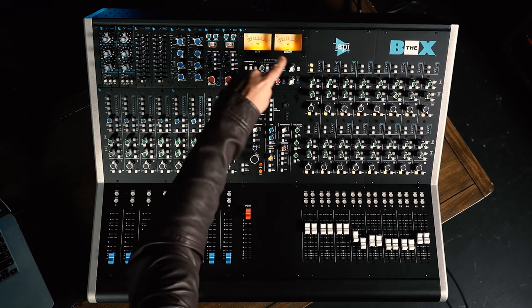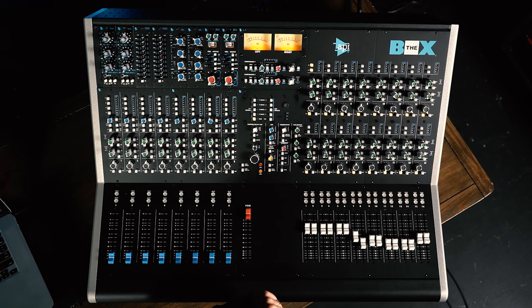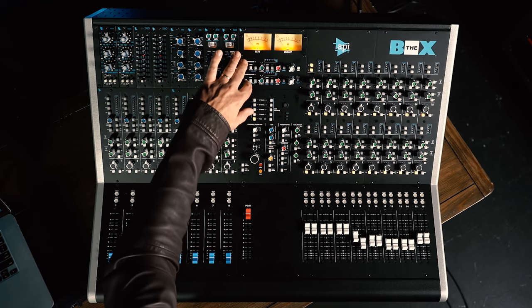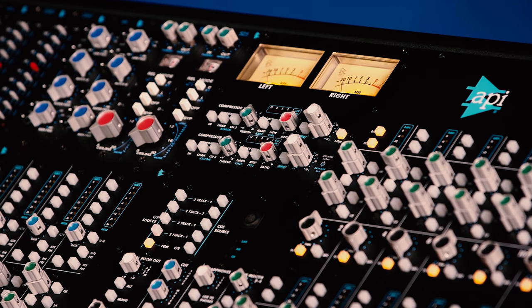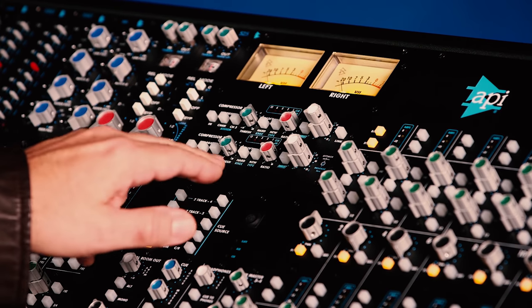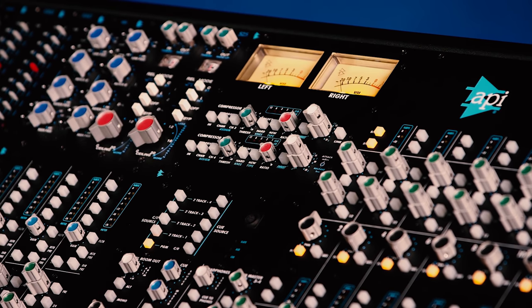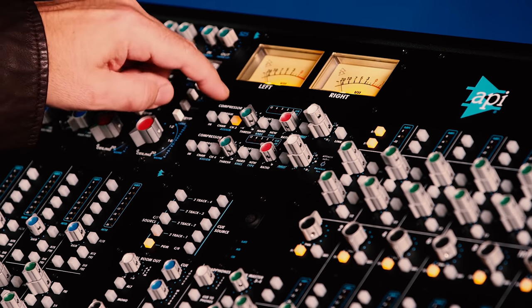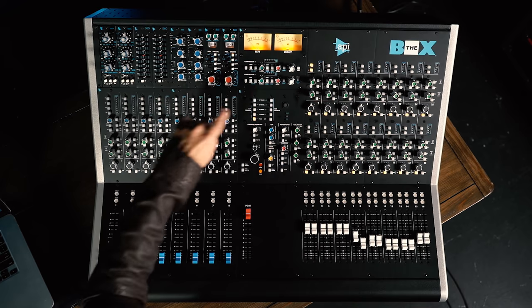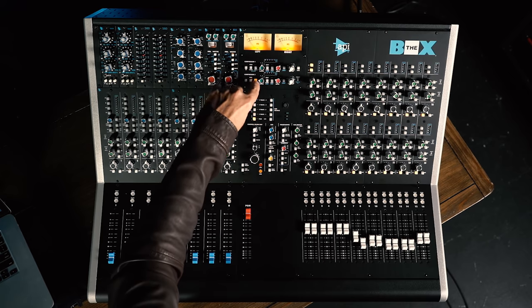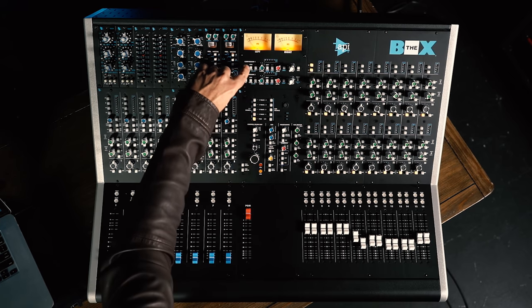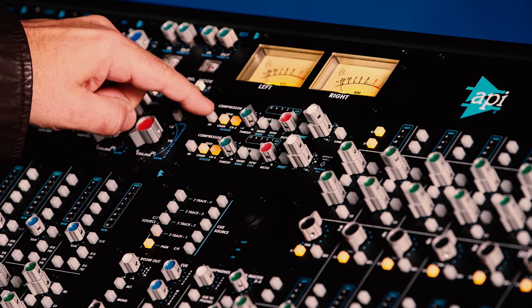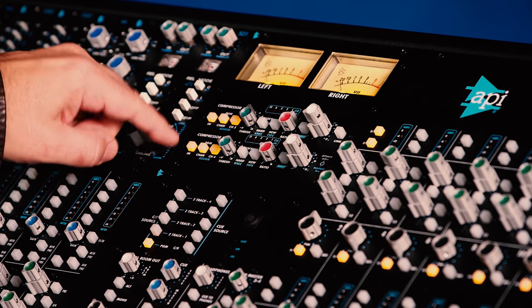There's a lot of interesting features in the center section of the box too. Beginning at the top, we have two of API's 527 compressors. As I mentioned earlier, you can assign those to the program bus, so we can link those into stereo and use those on our stereo output bus. We can also choose to route those to channels one through four, so the top one can be routed to channel one or channel three. The bottom one can be routed to channel two or channel four, and we choose where that's routed using the program channel switch.